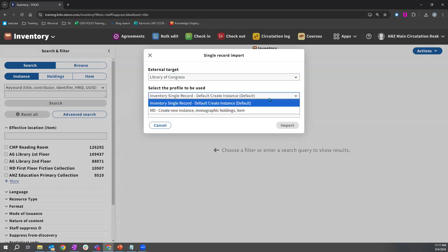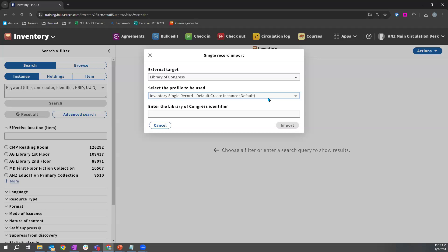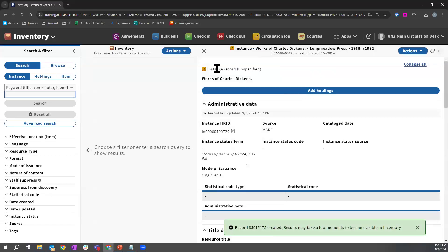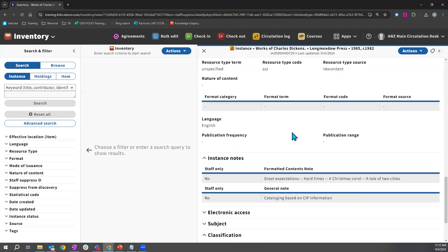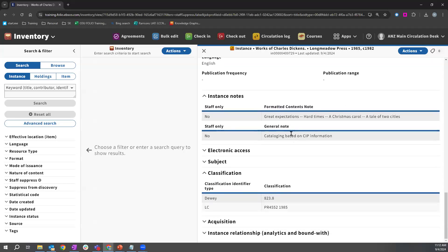To do that, I click on the actions menu and select the import option. This allows me to select which target profile I want to use — I'm going to use Library of Congress. I can also choose which profile to use for this single record import, which lets you decide which fields from the incoming record map to which fields in FOLIO. I copy-paste an identifier and click import, and FOLIO pulls in that instance record with the source of MARC using that Z39.50 target profile.